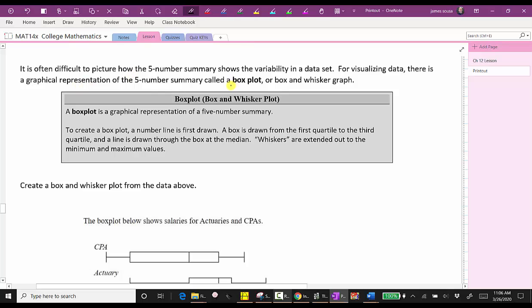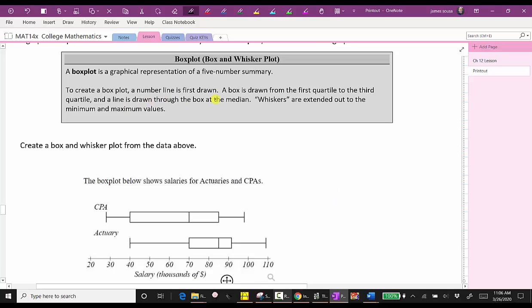It is often difficult to picture how the five-number summary shows the variability in a data set. For visualizing data, there's a graphical representation called a box plot or box and whisker graph. To create a box plot, we first draw a number line, then a box is drawn from quartile one to the third quartile, and a line is drawn through the box at the median. The whiskers are extended out to the min and max values.